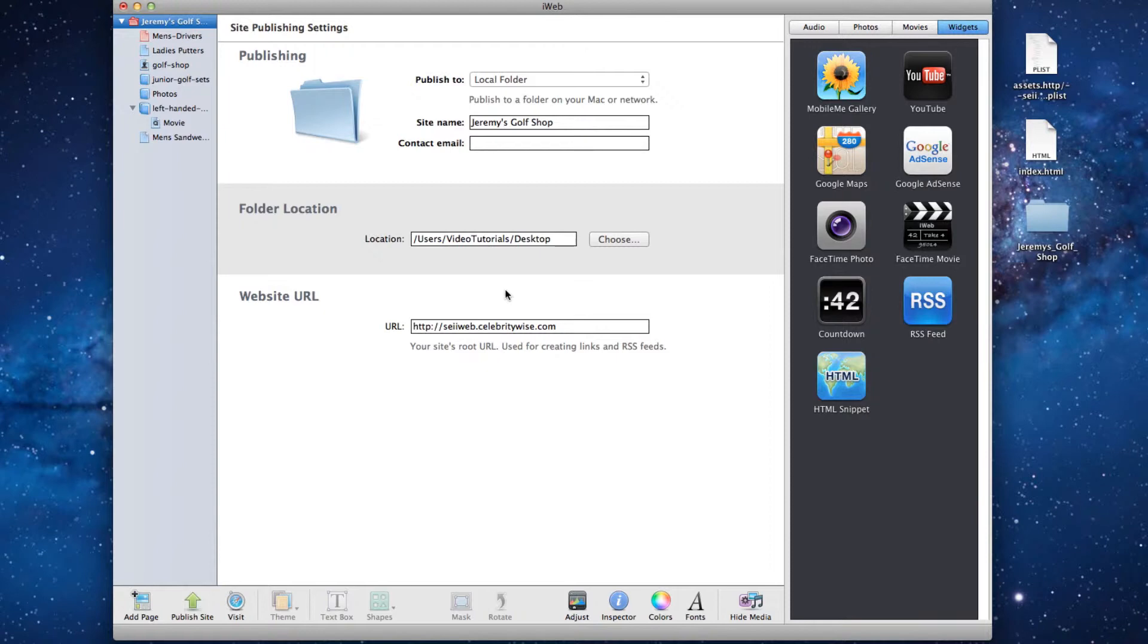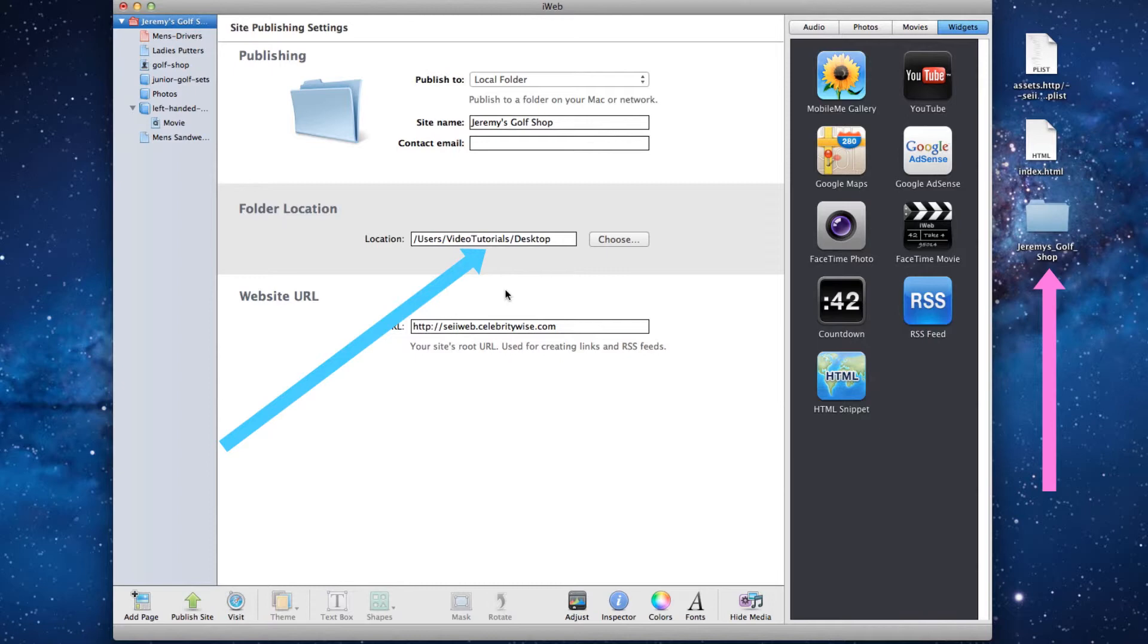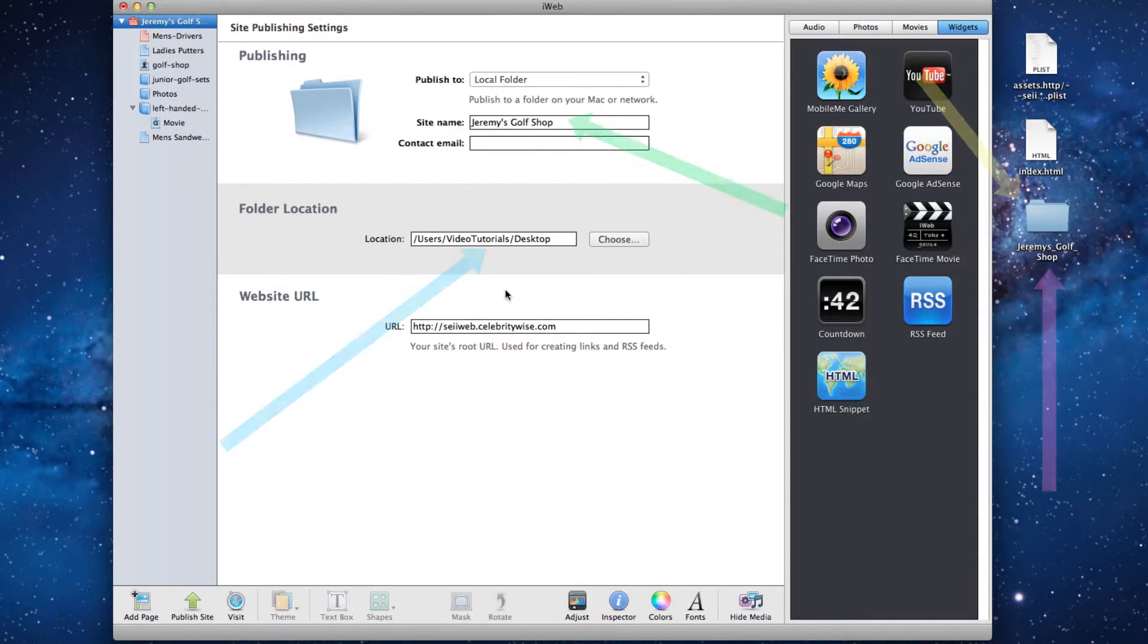I will just repeat that for emphasis. Do not delete the website folder from your hard drive. Publish any changes made in iWeb back to that exact same folder. Do not change the site name or the name of this folder. The site name and the folder will have the exact same name.